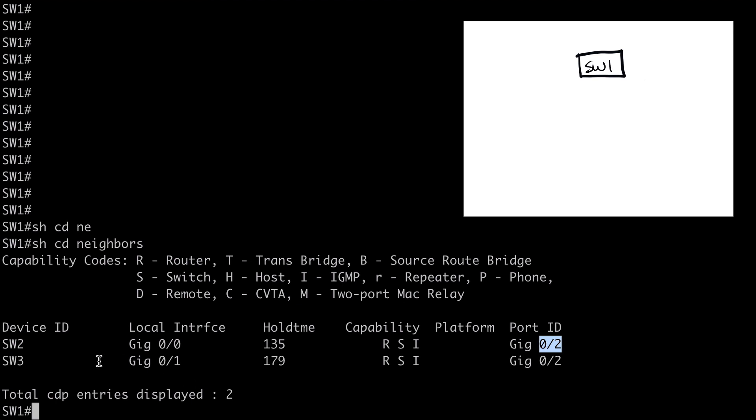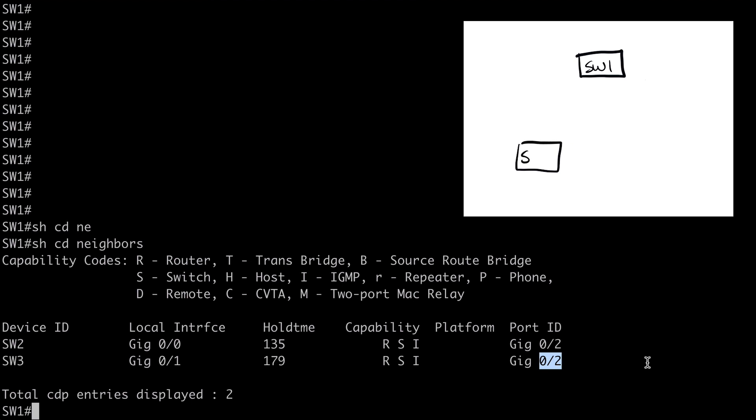Now we also have a second device, Switch3, connected to Gig 0 slash 1. And just as it is with Switch2, the local interface that we're connected to on that switch is Gig 0 slash 2. So let's go ahead and add these devices into our topology.